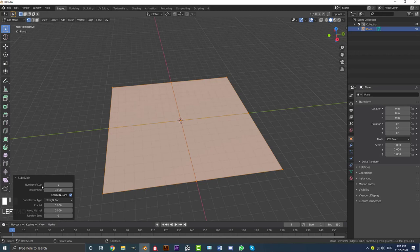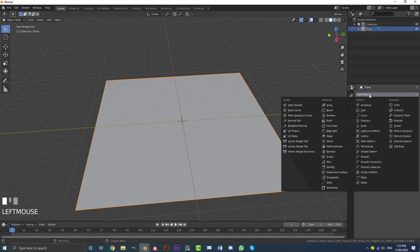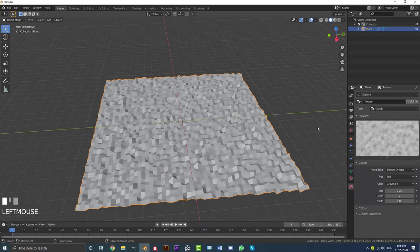We're going to Tab out of edit mode and go to our modifiers. We're going to go to Add Modifier and add in a Displacement modifier. Then go down to the texture panel, click New, and make the type a Cloud texture.